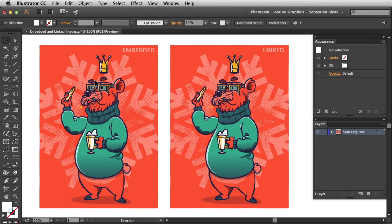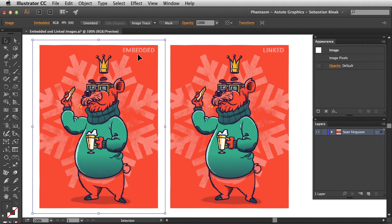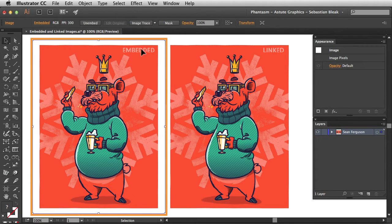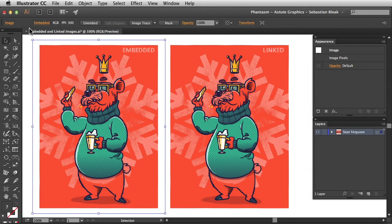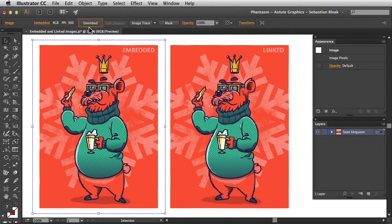Over here on the left I'm going to select my embedded image. Notice we have this box going around it. On the top left, Illustrator is recognizing this as an image object type. It's also telling us that it's embedded. We have some image information, and in newer versions of Illustrator you have the opportunity to un-embed this image.